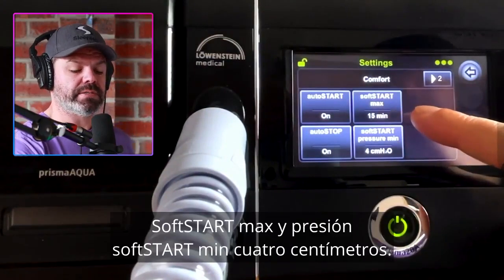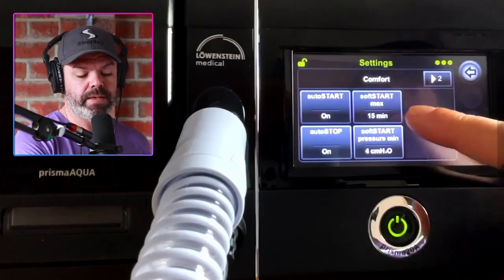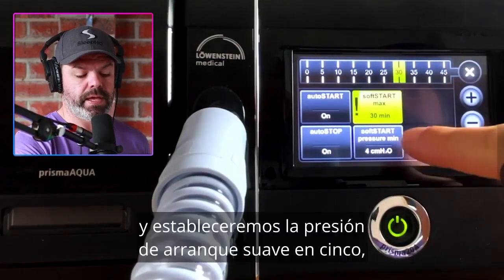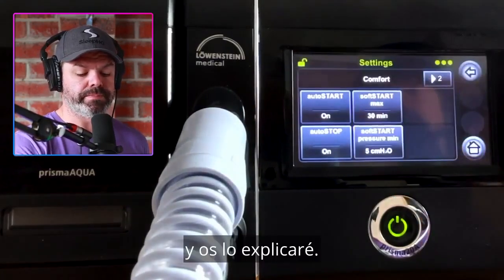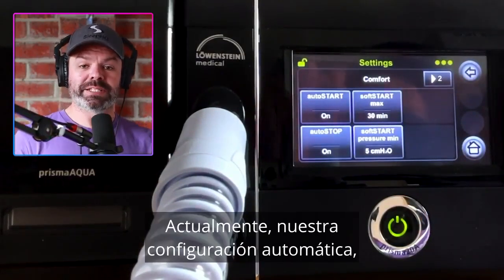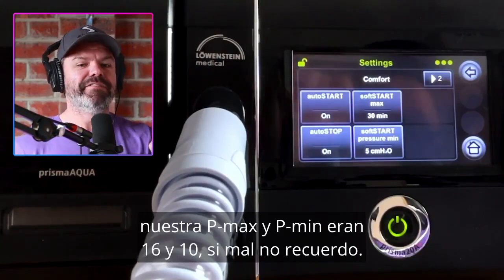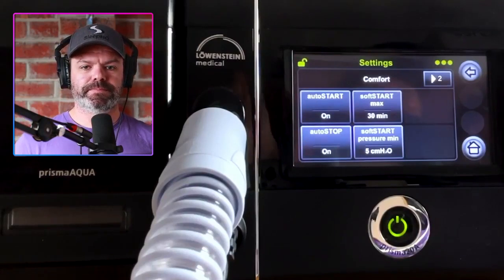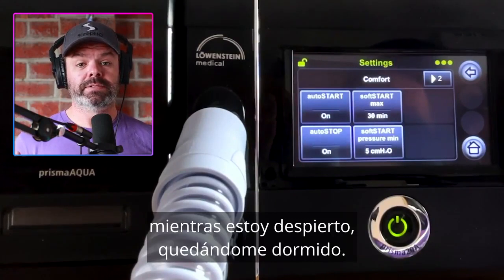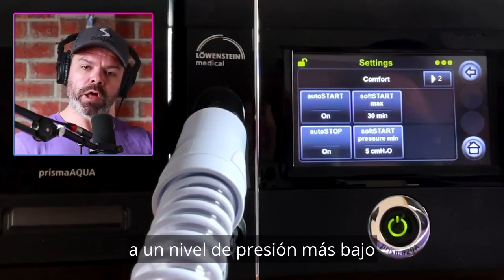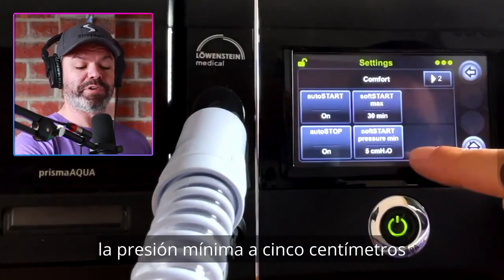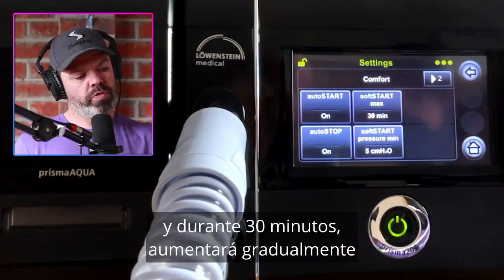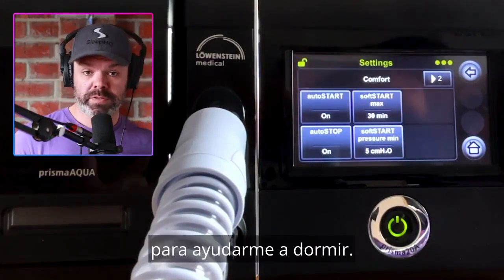Soft start max and soft start pressure min — this is like a ramp period. I'll just change soft start max to 30 minutes and set the soft start pressure to five centimeters. Our pressure min is 10, so 10 is the lowest level. You might find when you hop into bed that 10 is a little too high while you're awake and drifting off. So we set a ramp period at a lower pressure — starting at five centimeters and gradually increasing over 30 minutes up to the P min of 10, to help you get off to sleep.